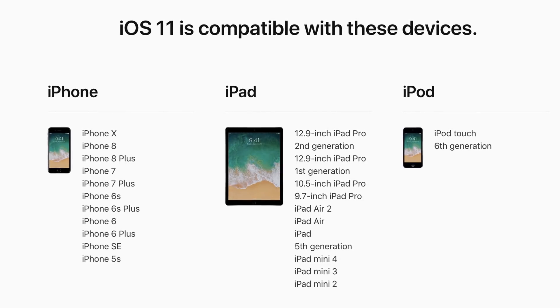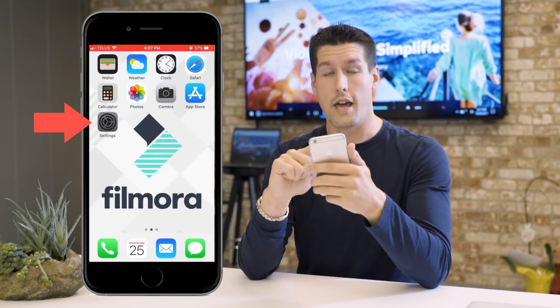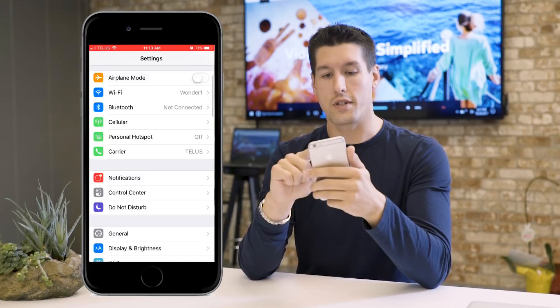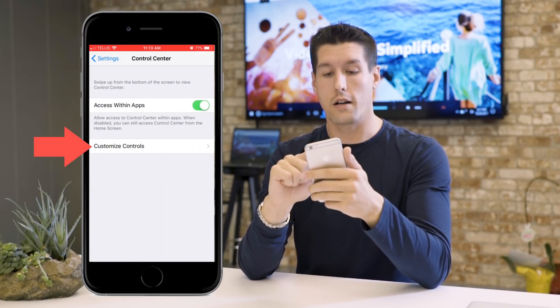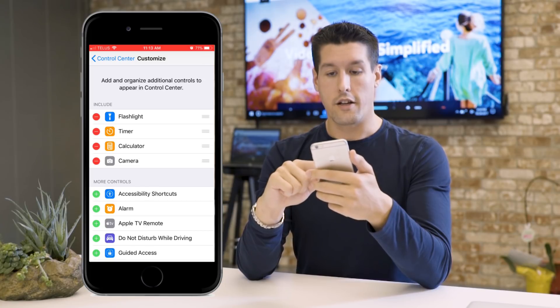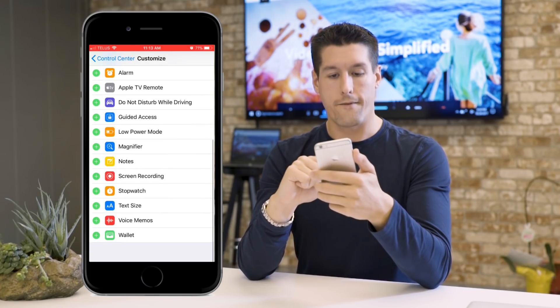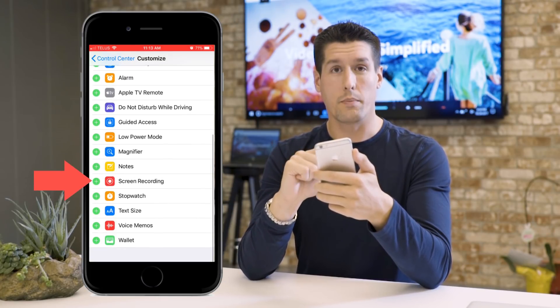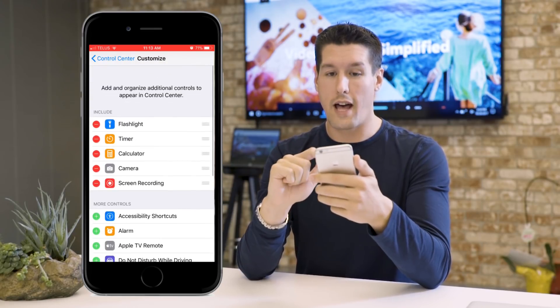To add the screen recording feature, hit Settings and then find Control Center. Click on that, then click on Customize Controls. Scroll down and find the Screen Recording tab, then click the plus symbol next to it. That will add it to the Control Center.